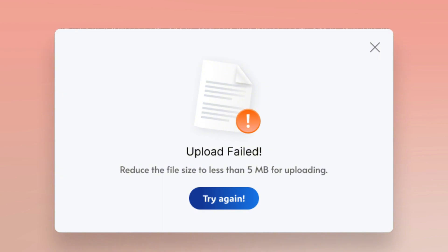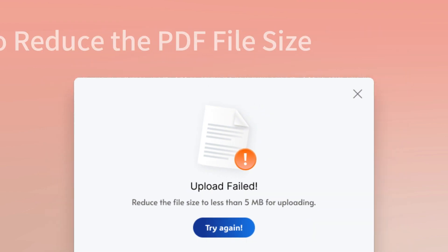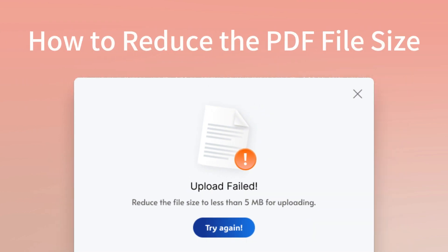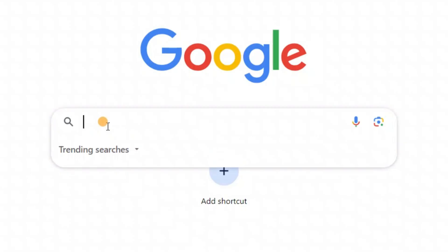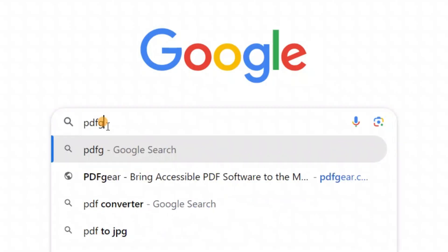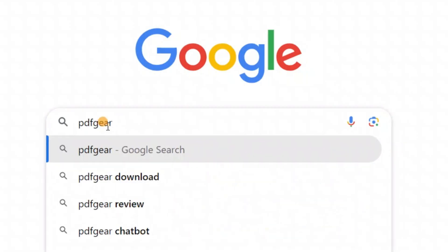Hi, everyone. Have you ever wondered how to reduce a PDF file size without losing quality? If you don't want to download apps, using an online tool is a great option.